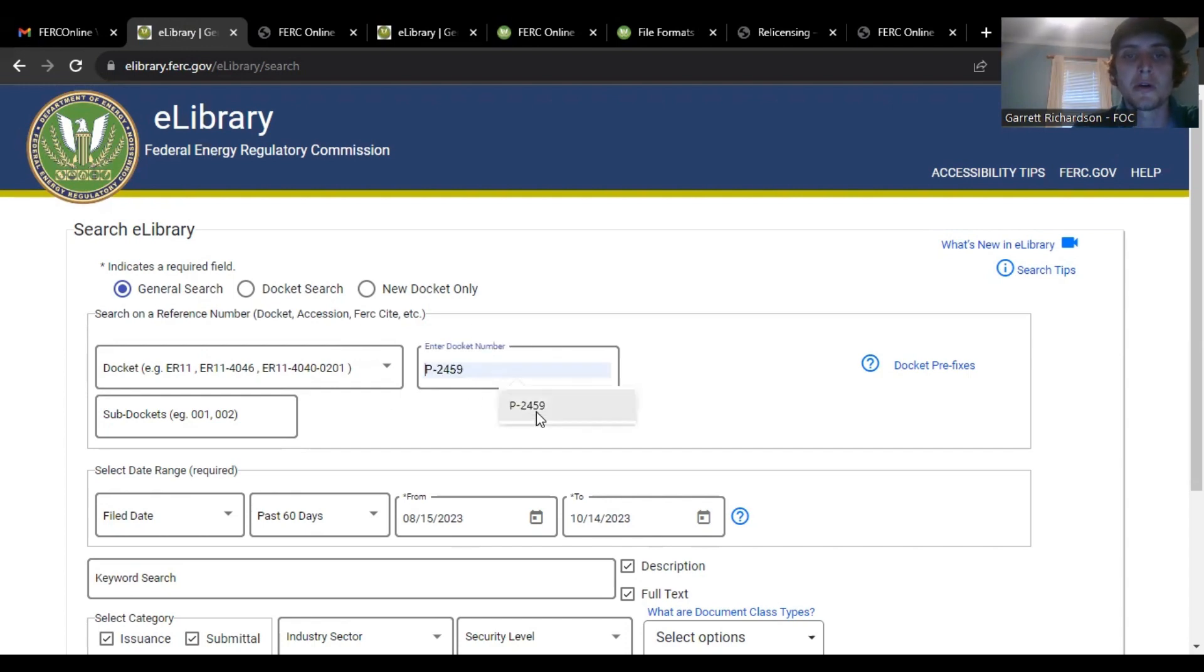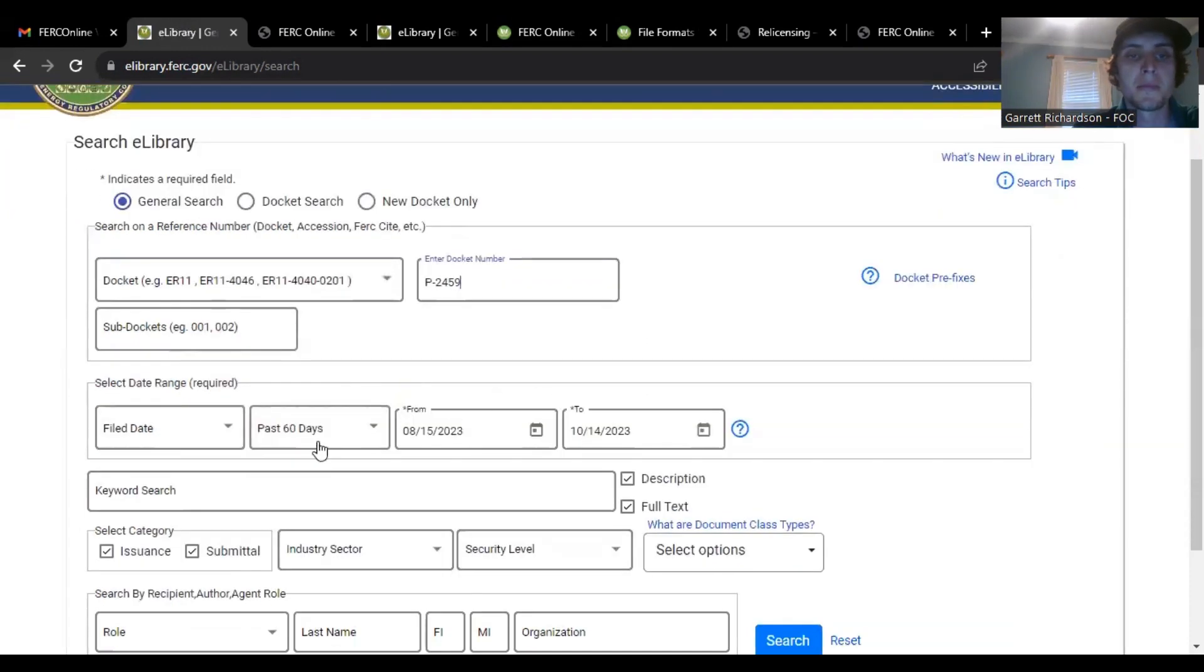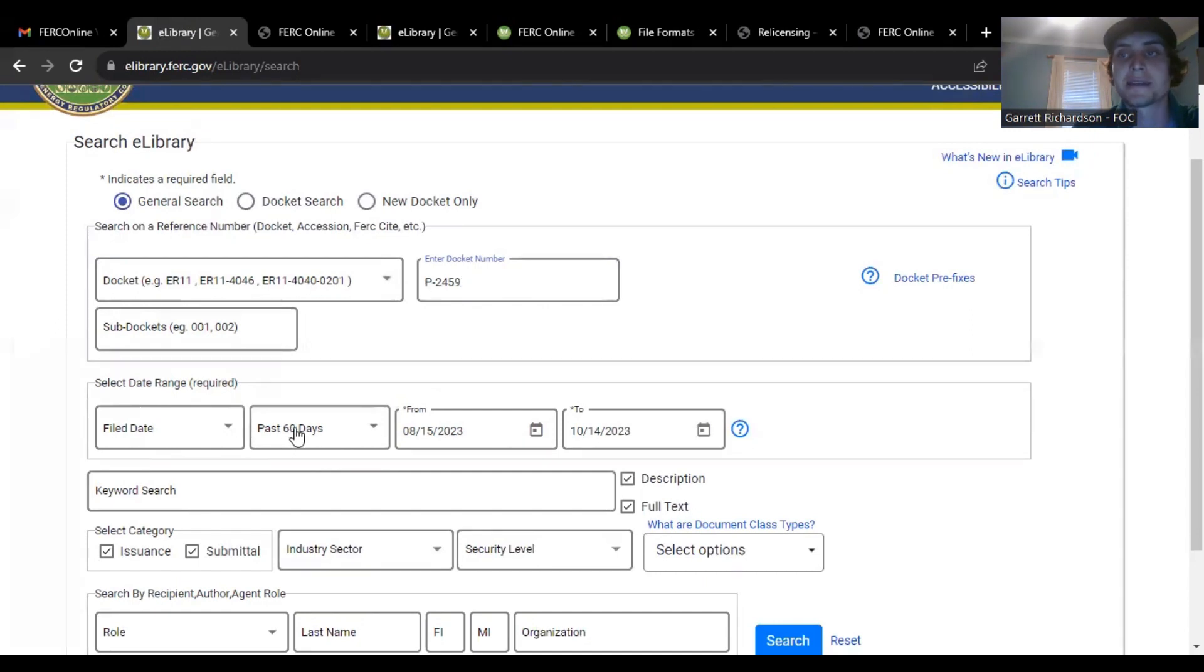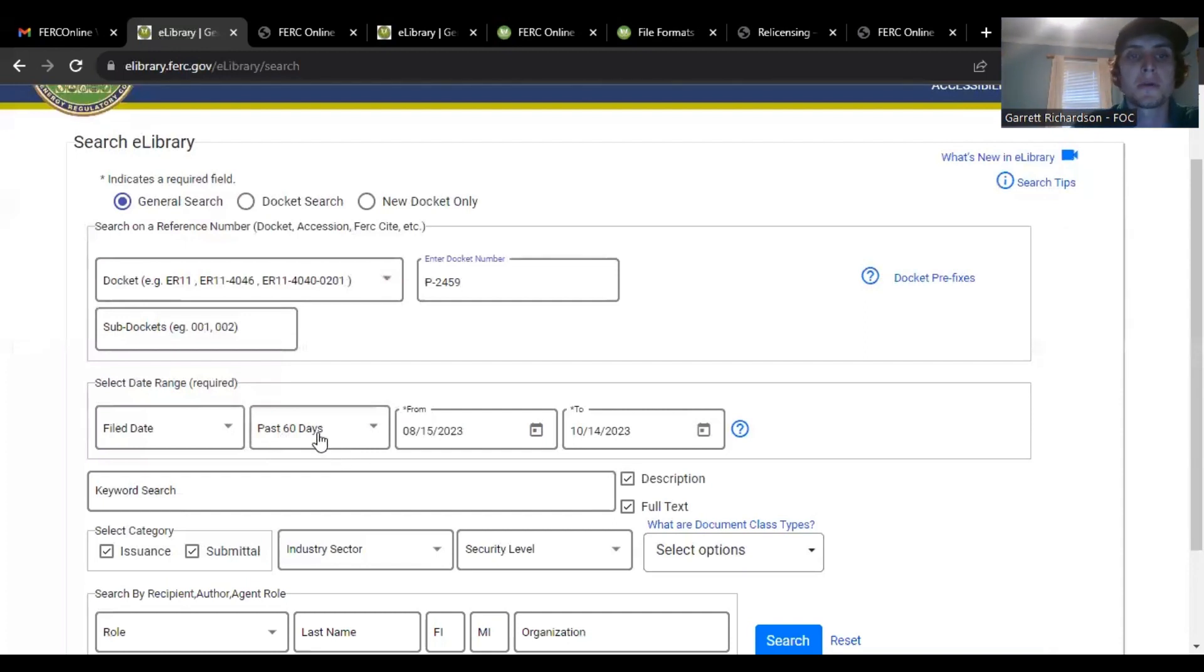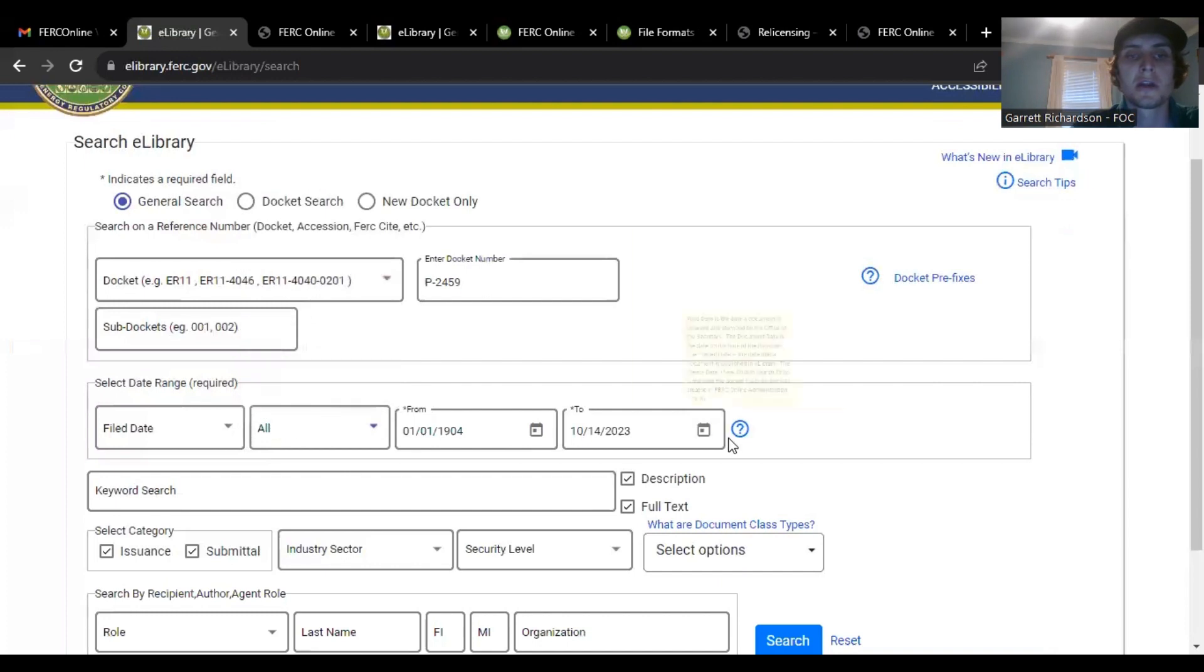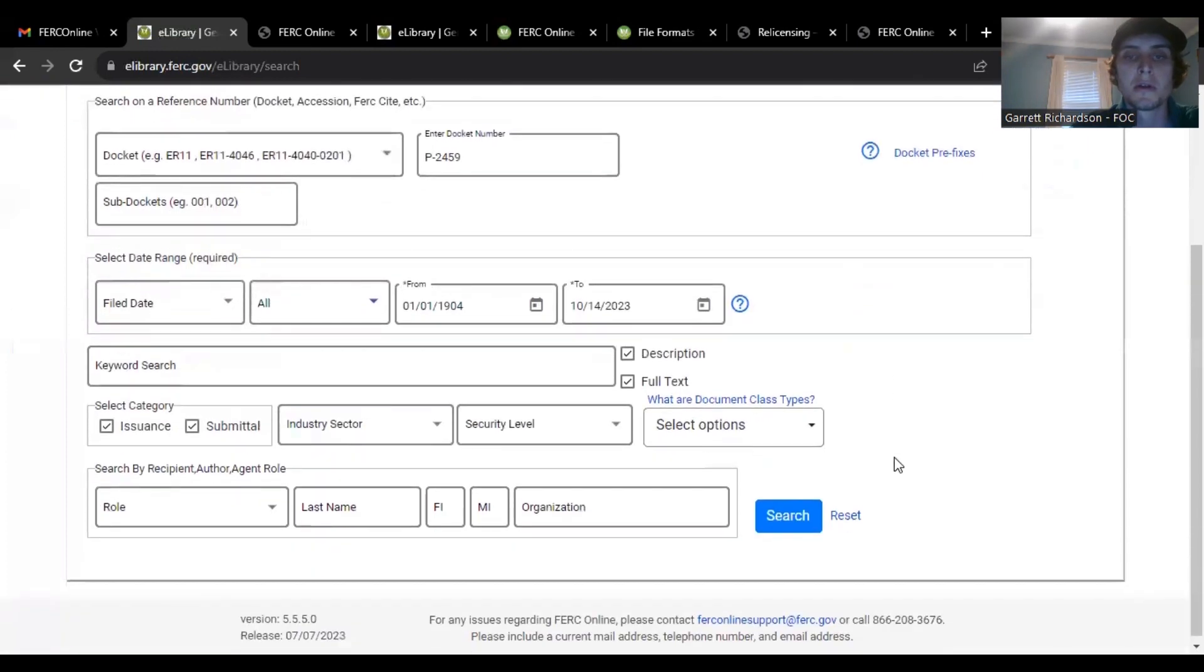FERC issues of additional information requests and then the responses by Lake Lynn. So again we'll go here P2459. Here's where the date range automatically clicks past 60 days.